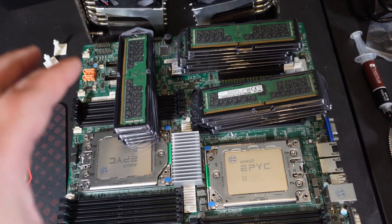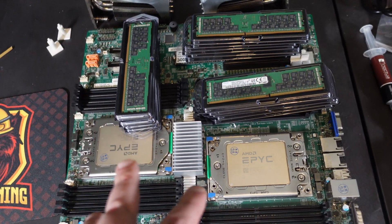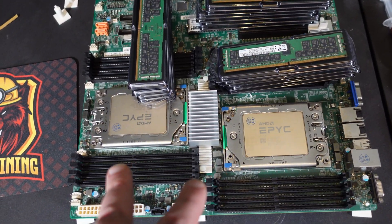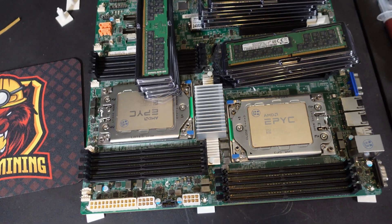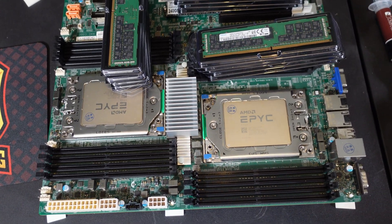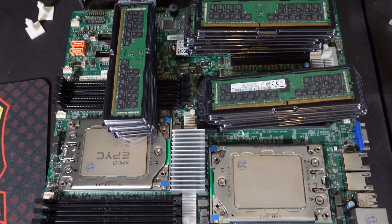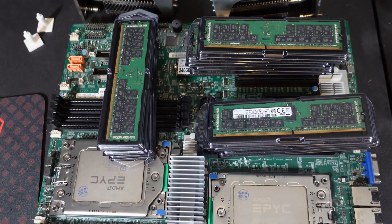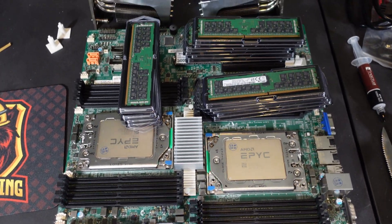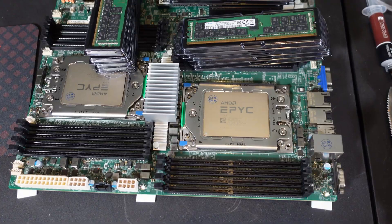So this entire rig, one two CPUs on one motherboard, is 128 cores, 256 threads and 512 megabytes of L3 cache.